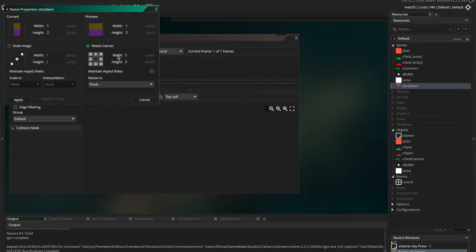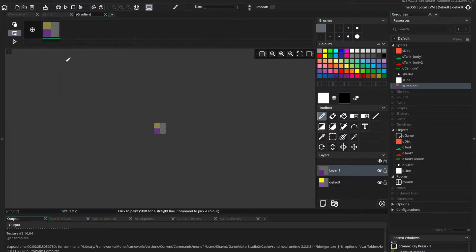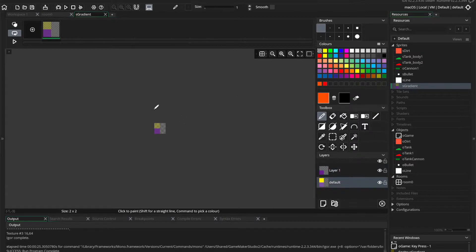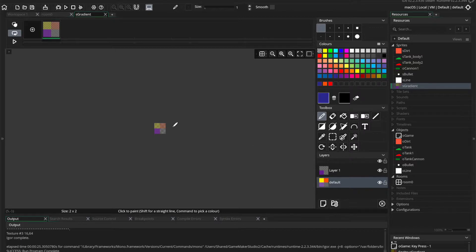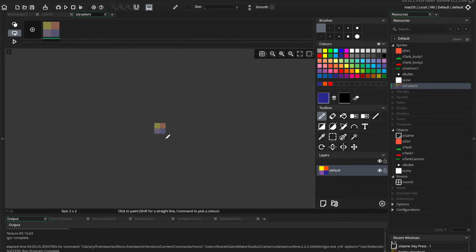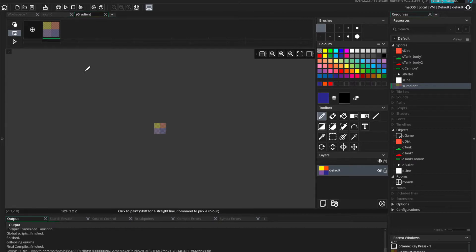You can also adjust the size of the sprite to have more colors horizontally. So now we have a two pixel by two pixel sprite. And you can, let's just put some more colors in there. Blue, orange, yellow, purple. Going to remove that one.